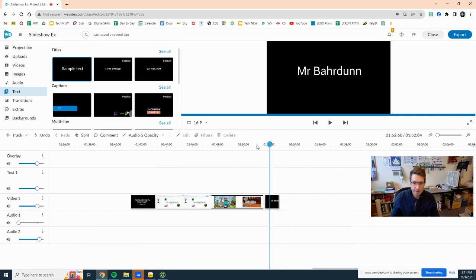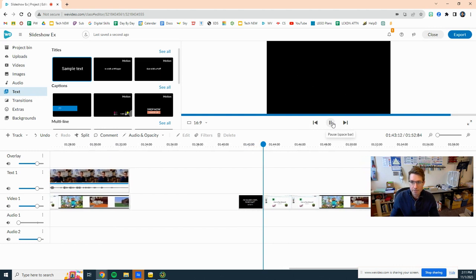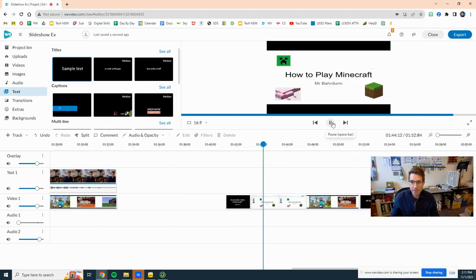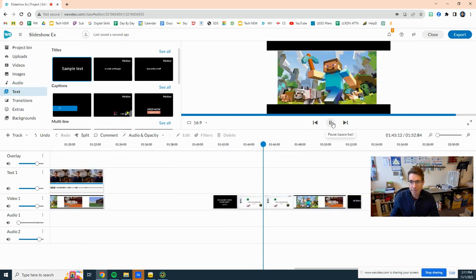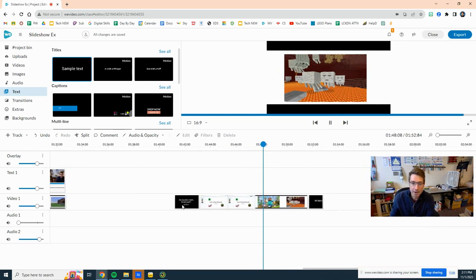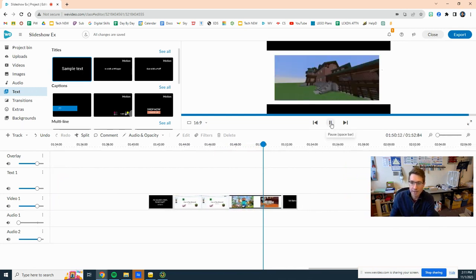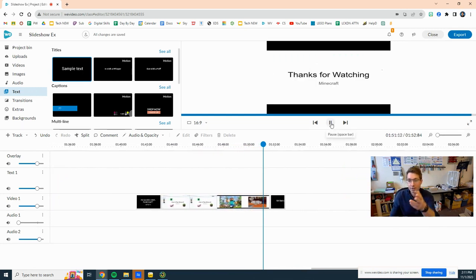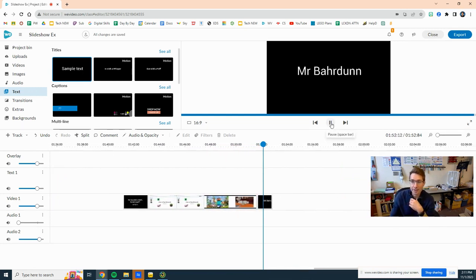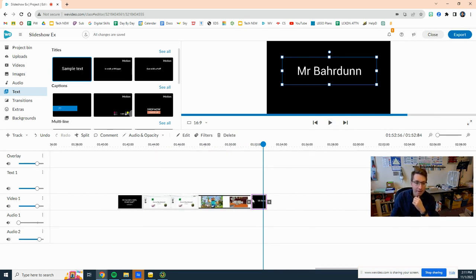All right, so let's give this a watch here. Video, how to put Minecraft. So here's all my classwork that I did and now I've added my intro and I've added my ending. I actually already had an ending there, perfect.